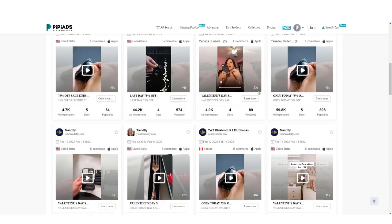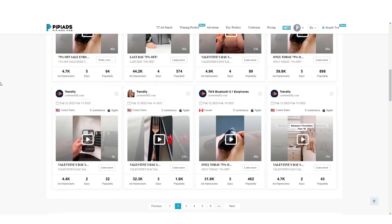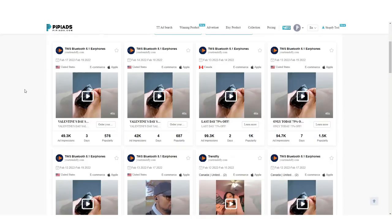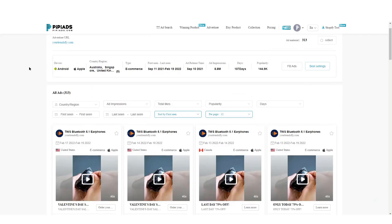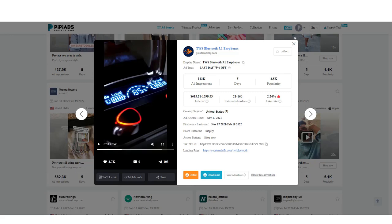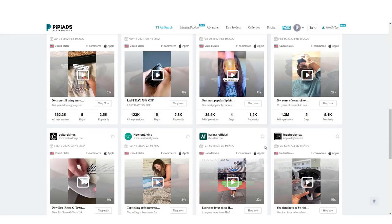You can see what other products they're running and whether they're still running them — always look at the last day they ran an ad. You can view the ad directly, view what other ads that particular advertiser is running, and get the TikTok link to check the engagement yourself. Let's go look for some more products.